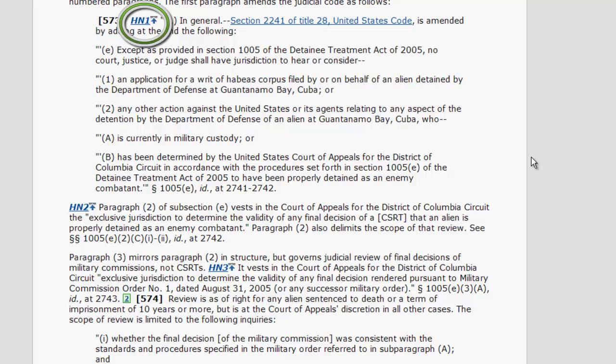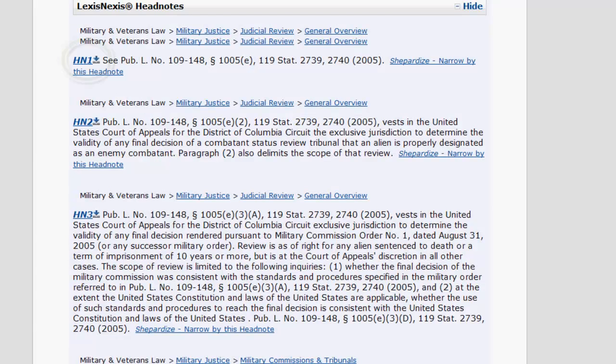At that location, an up arrow is displayed. If you click on the up arrow, it will return you to that headnote in the list of LexisNexis headnotes.